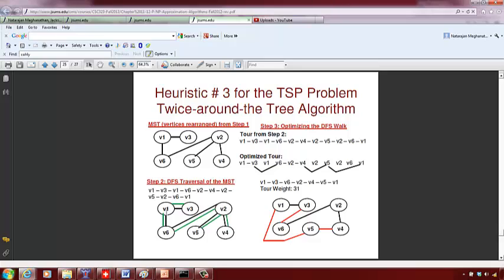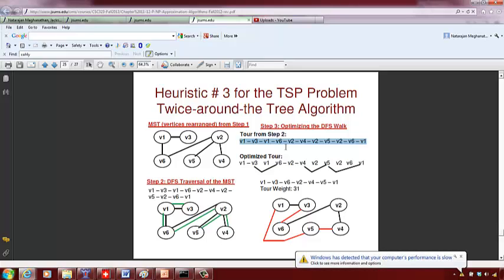Let's do the depth-first search on the same minimum spanning tree. Start at v1, go to v3 — can't go further, so backtrack to v1. Then go to v6, go down to v2, go further to v4, backtrack to v2, go to v5, backtrack to v6, and back to v1. This is a walk starting and ending at v1 — but it's not strictly a tour since it may revisit vertices.